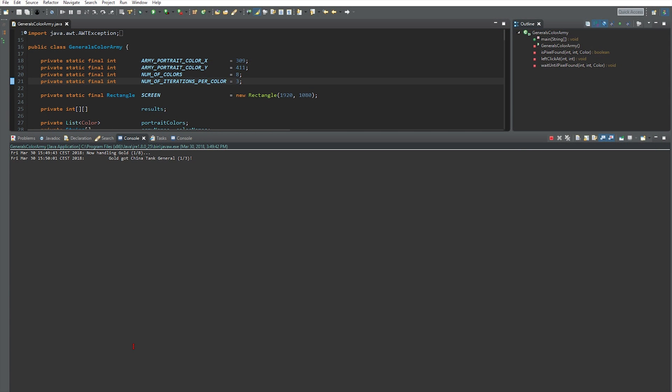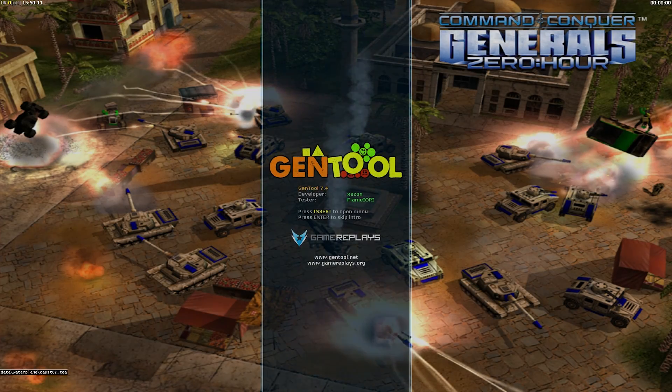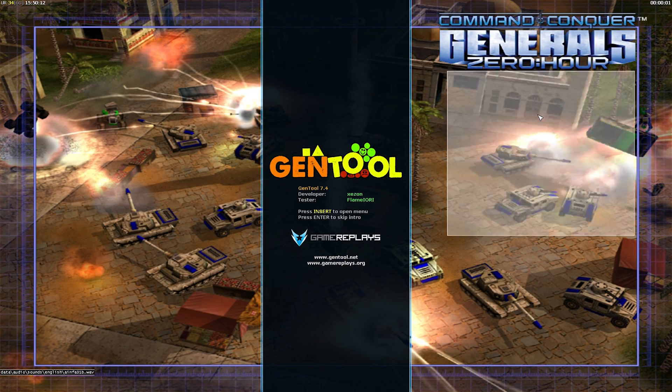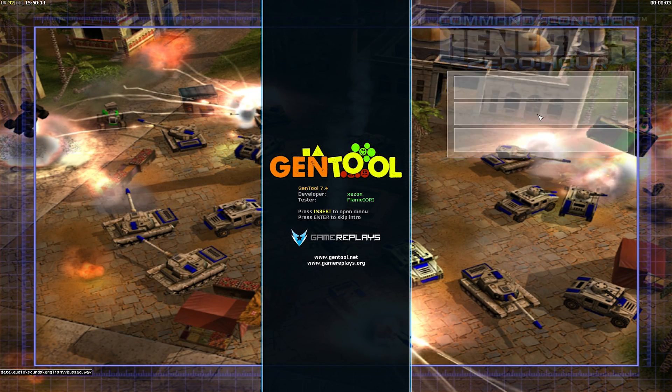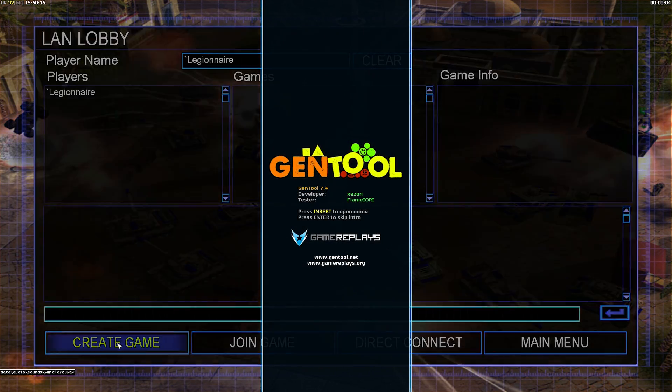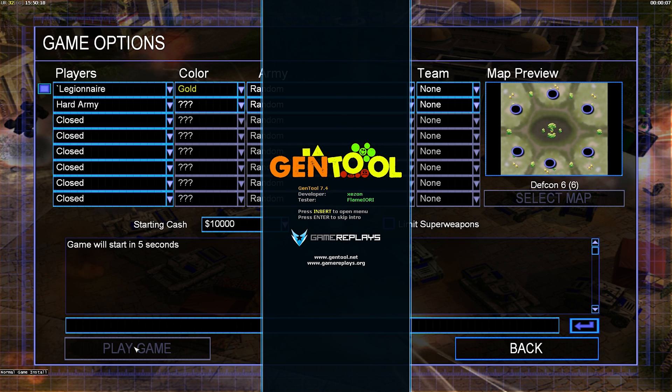And he said well yeah it kind of does. And I said why? He said I don't know, it's just how it is. If you select the color then you are more likely to get certain armies. He said if you get red you're more likely to get China.